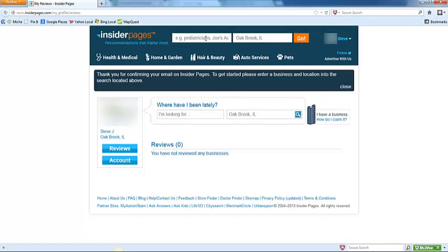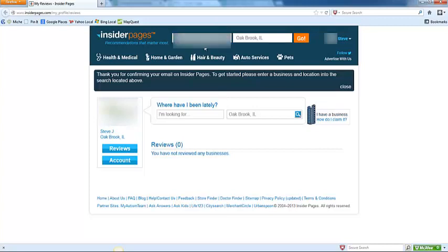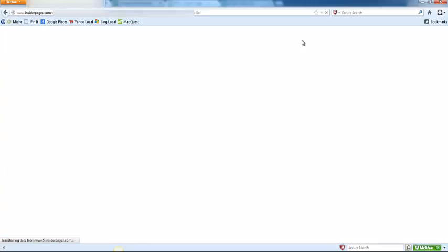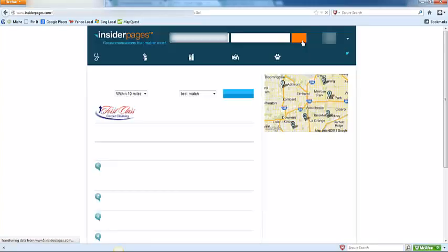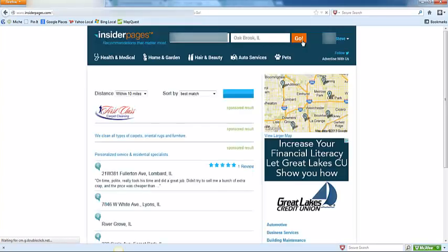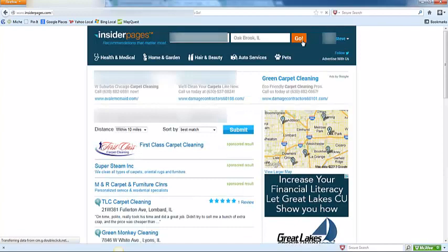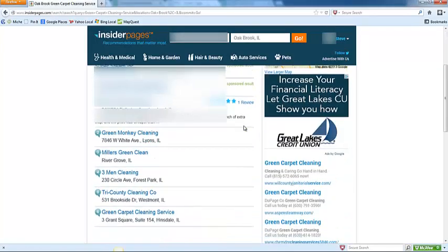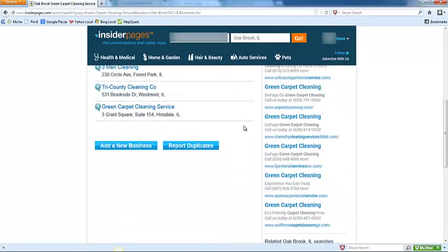Once you have clicked the confirmation link in your email, it will bring you back to this Insider Pages page. Go ahead and search for your business again. Click add a new business.